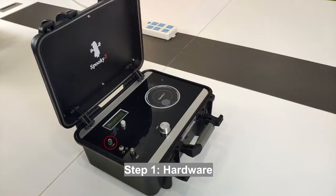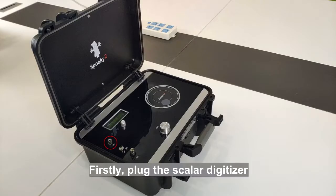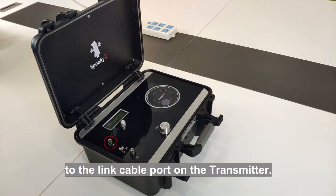Step 1. Hardware. Firstly, plug the Scalar digitizer to the link cable port on the transmitter.